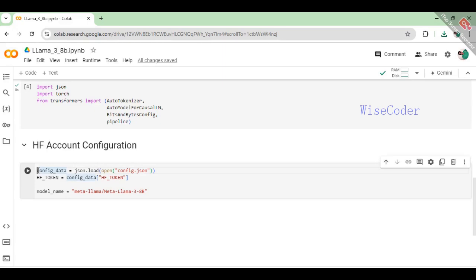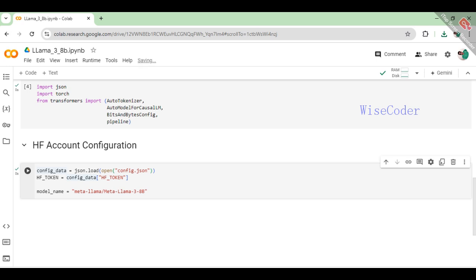To configure the Hugging Face (HF) account for accessing their models and services, first load the configuration data from a config.json file. Extract the Hugging Face token (HF_token) from this configuration data, which is necessary for authentication.